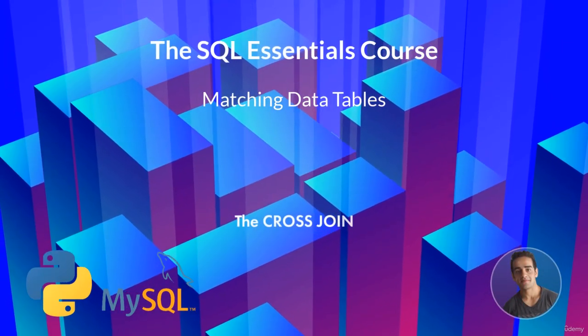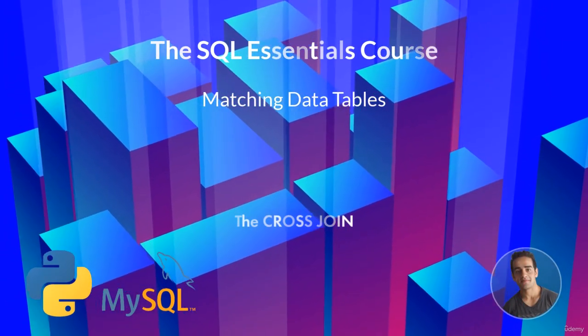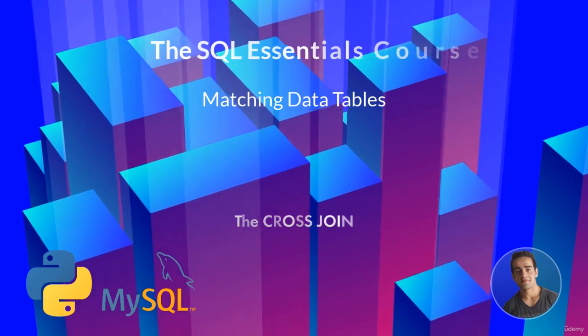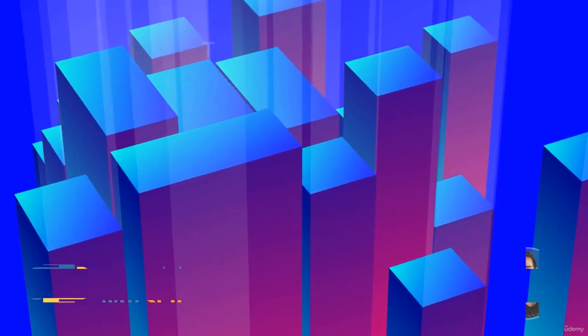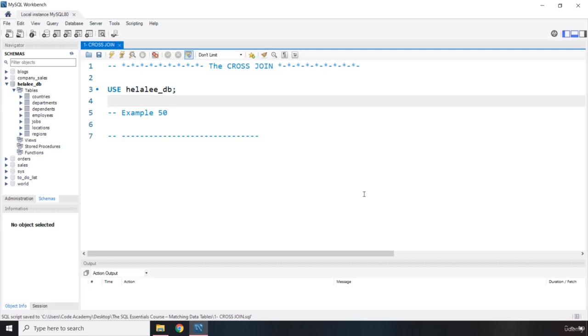Hi, everyone. In this lecture, we're going to talk about the cross join.